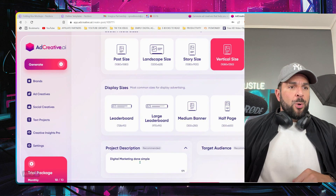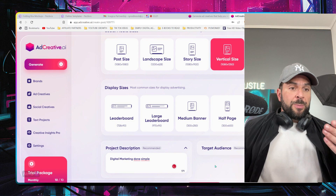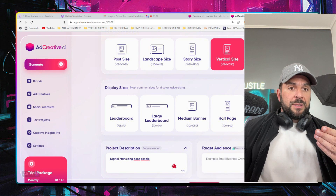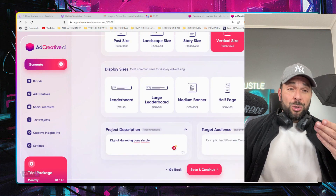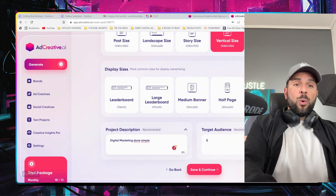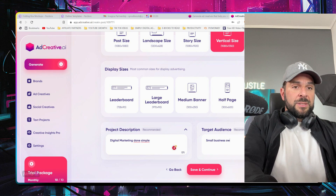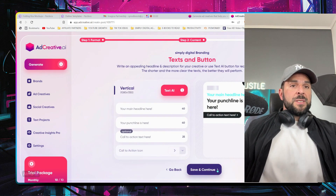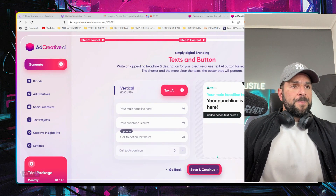I'll describe the product — you can describe your project like that. Then select your target audience. I will use the one that is being recommended: small business owners. Save and continue.